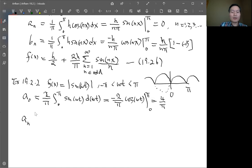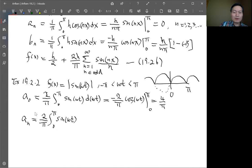For the other coefficients aₙ, we use two over pi times the integral from 0 to pi of sine(ωt) multiplied by cosine(n·ωt) d(ωt). Here x is our variable ωt, multiplied by cosine(n·ωt).